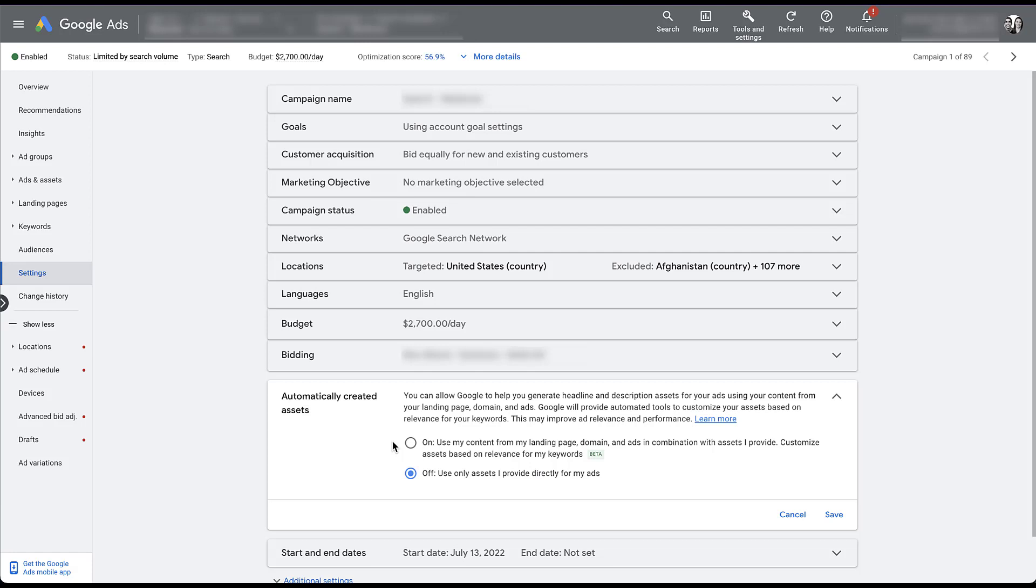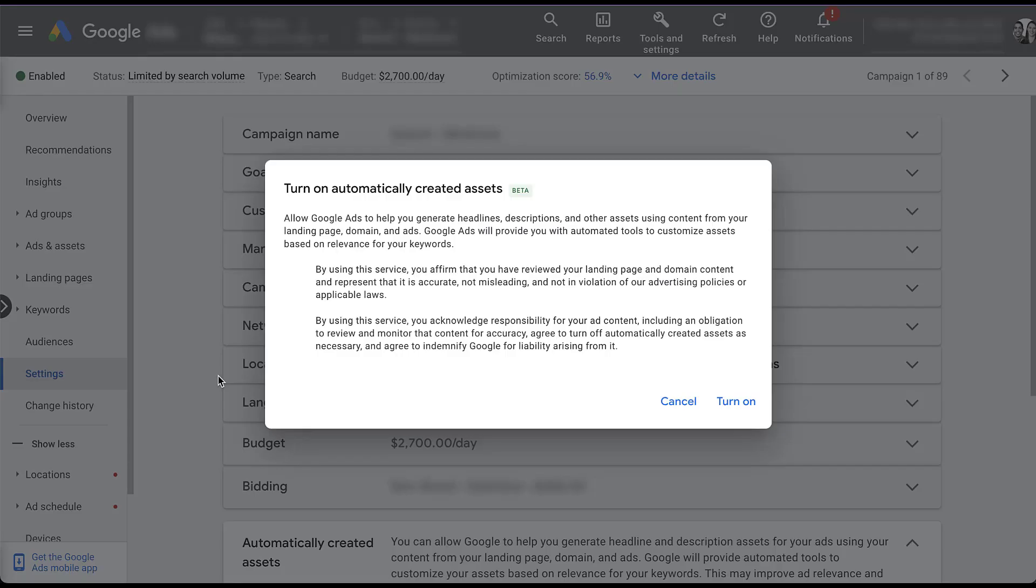And the last thing I want to do is show you this little warning that pops up when you opt in, just so you can see how dramatic the statement is. Turning on automatically created assets allows Google to help you generate headlines, descriptions, and other assets using content from your landing page ads and domain. But the two things that you have to accept here by using this service, you affirm that you have reviewed your landing page and domain content and represent that it is accurate, not misleading, and not in violation of our advertising policies or applicable laws. So basically your website's on the up and up and it's okay for them to use content from your site.